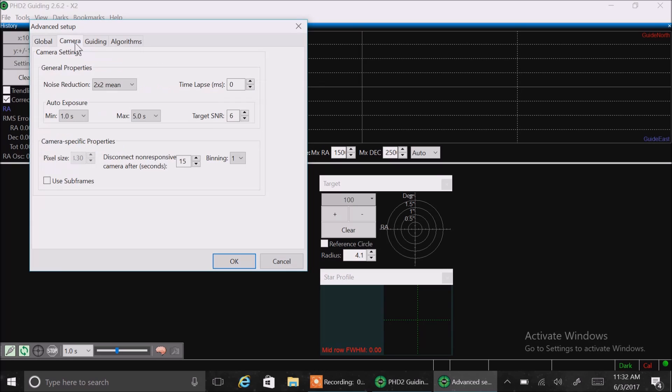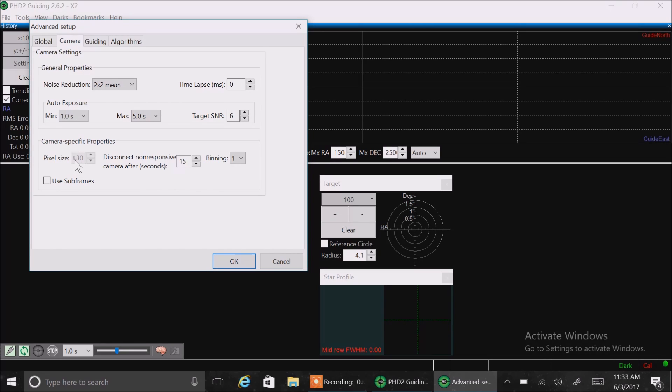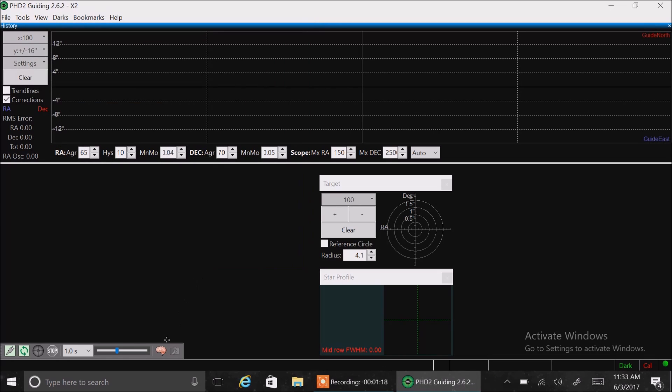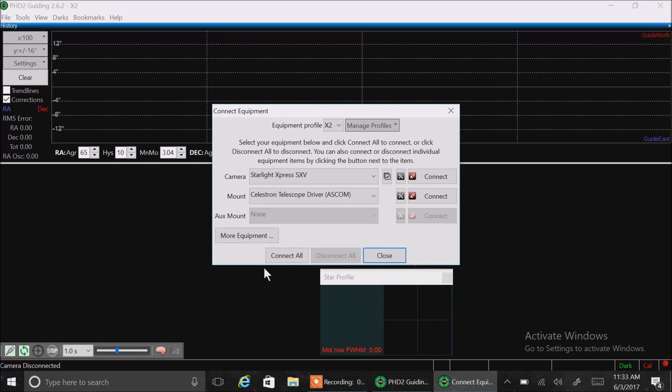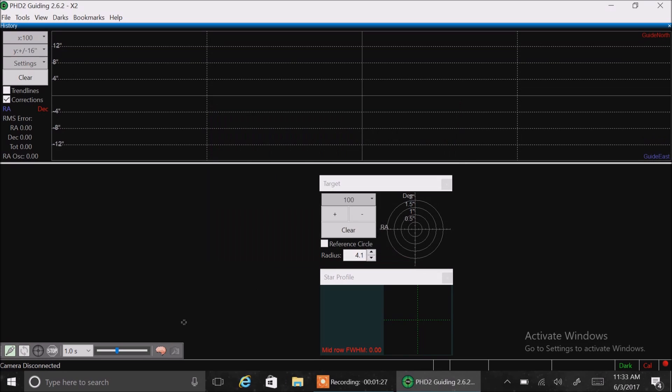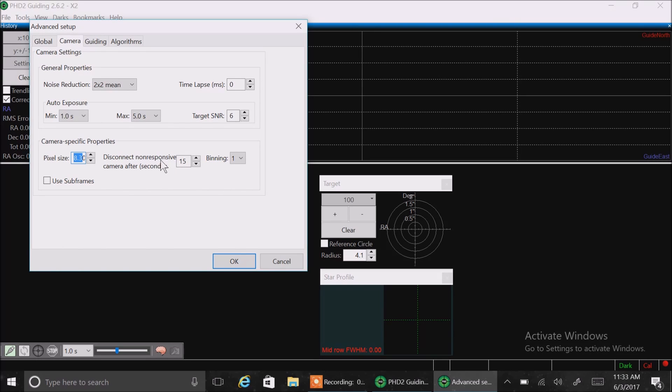Let's go to camera settings. For noise reduction, I'm using 2x2, time lapse 0, auto exposure, 1 second, max 5 seconds, target SNR 6. And the camera specific properties, I can't really see that. But that's specific, I'm sure, to my own camera settings, the pixel size of my guide camera settings. And let me just cancel this for a second. I don't think it will let me get in there while I'm connected. So let's disconnect. Close. Okay. Yeah, 8.3. That's the pixel size for my guide camera. And disconnect non-responsive camera after 15 seconds. Okay. I don't know how important that is. Not a big deal.